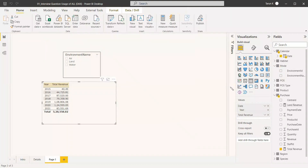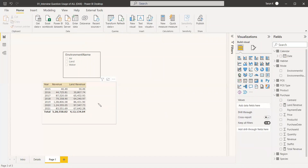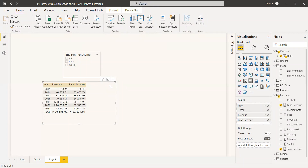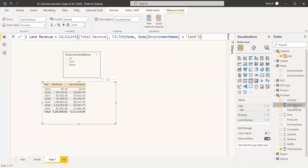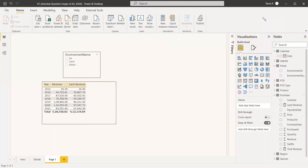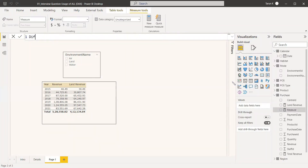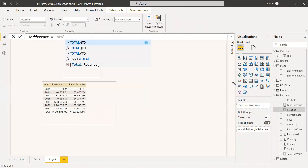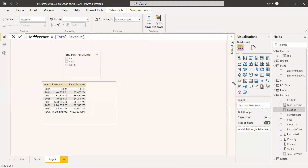Now we have the land revenue measure and we add it to the table. We can see the revenue for land alongside total revenue. We also need to create a Difference measure: Difference equals Total Revenue minus Land Revenue.